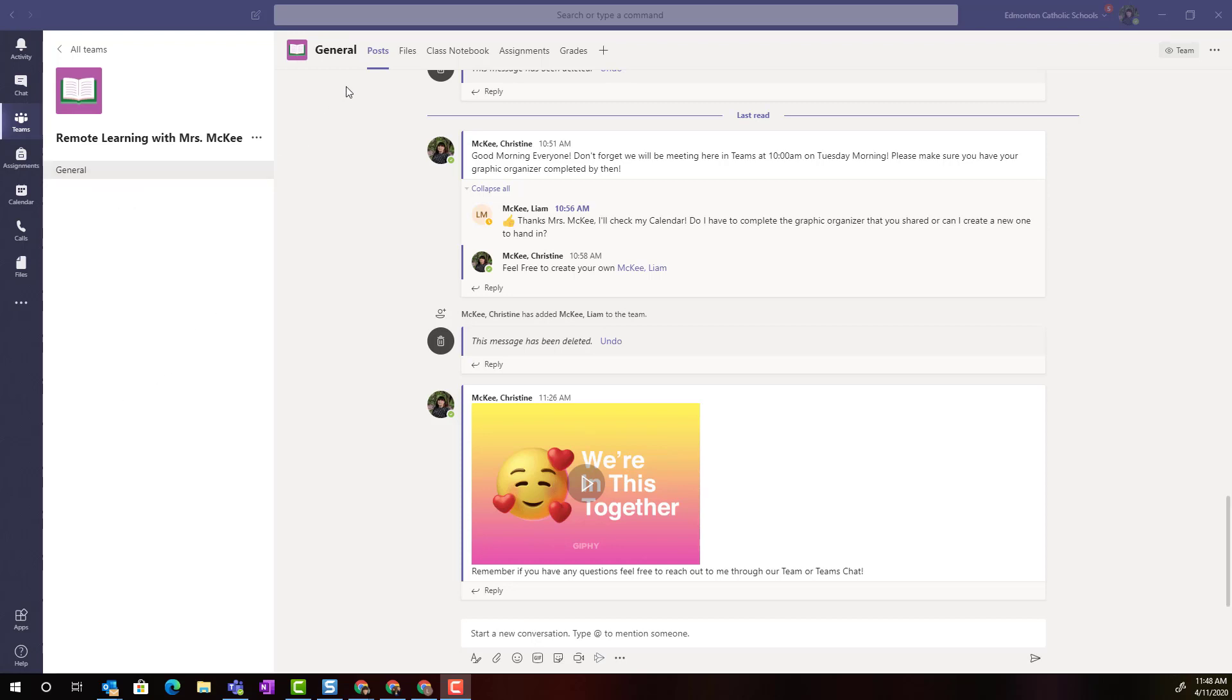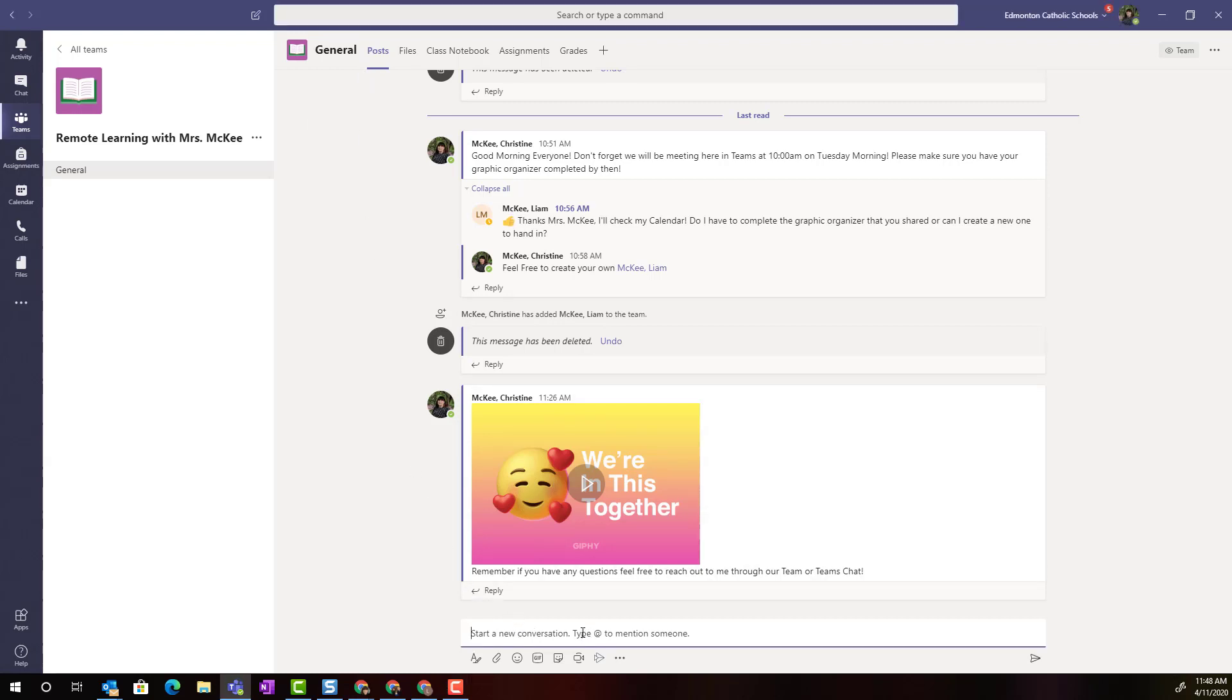Here I am in my remote learning class team inside the general channel, inside the post tab. At the very bottom I come to the new message text box. Instead of typing my message, I'm going to click on the A icon.